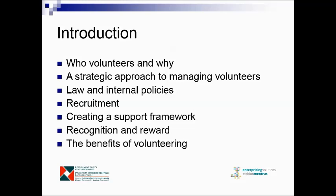We'll talk about how we attract people to our organisation as volunteers, how we recruit them, and some basic HR ideas. Creating a support framework — the idea that managers ought to be creating the environment in which people can give their best. Recognition and reward: even paid employees are not always inspired to do their best because of money alone; there are other factors that motivate them. And finally, the benefits of volunteering to the volunteers themselves, to the enterprise, and to the wider community.